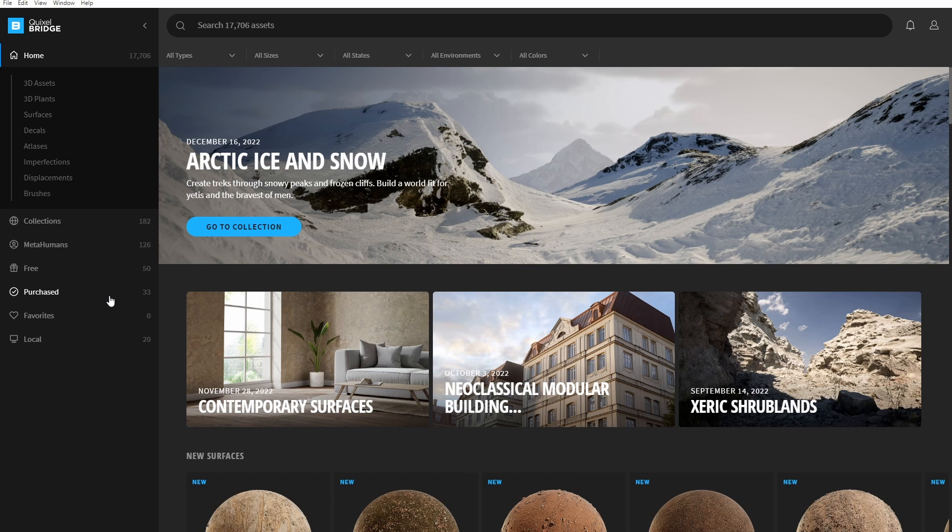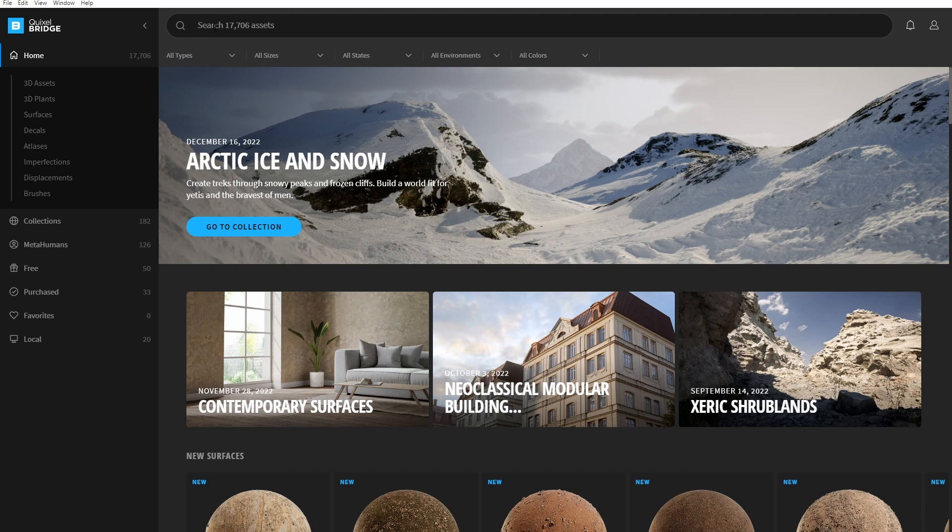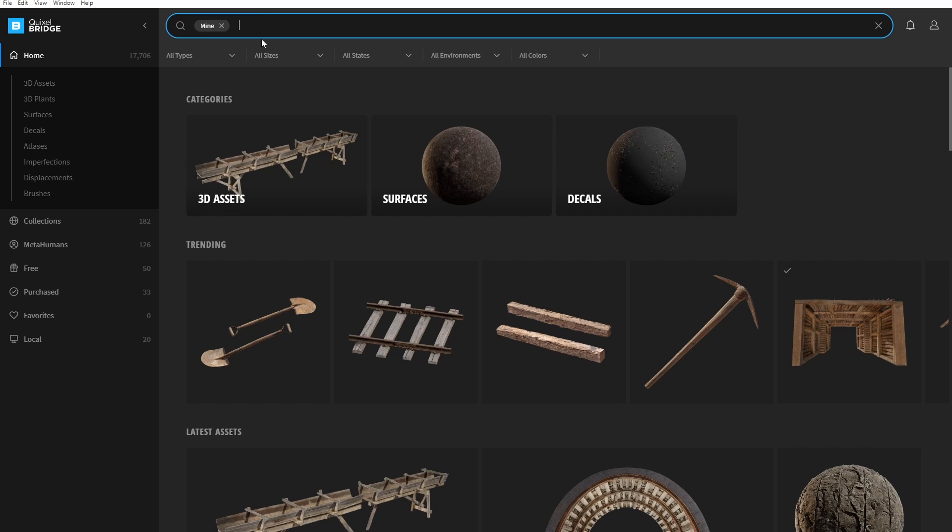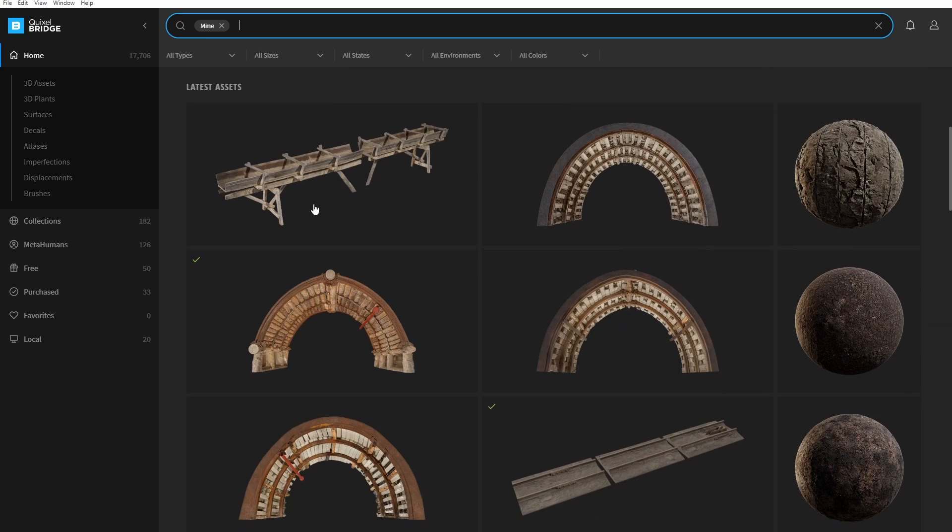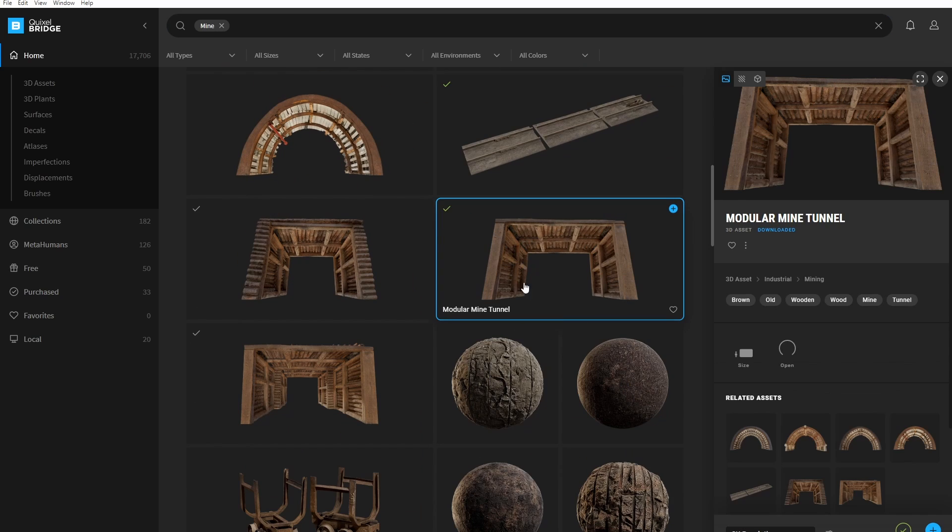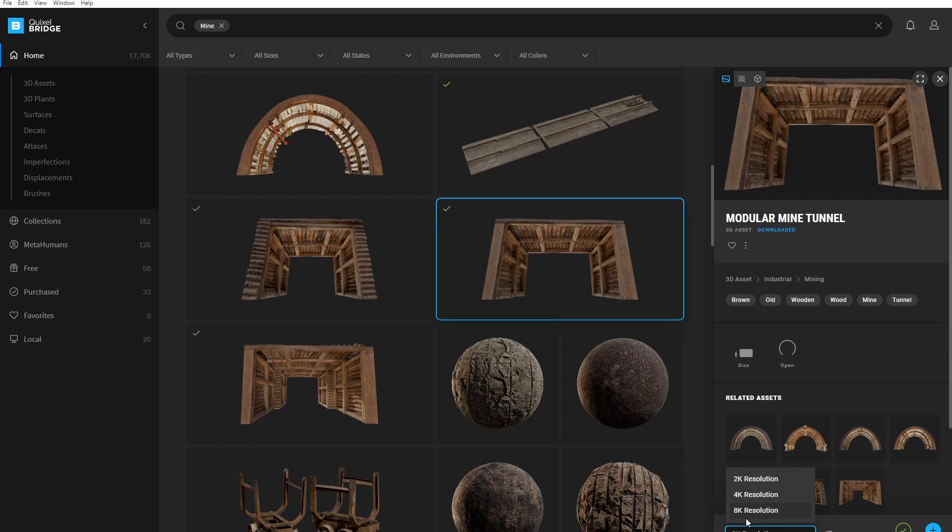Okay, anyways, once you're ready, you can go ahead and download your first asset. So for example, if you wanted to download a modular mine, you would search for mine here, and then you would select this modular mine tunnel, for example, and you would hit download at the following resolution you want.